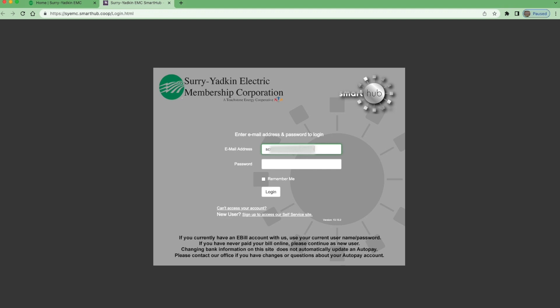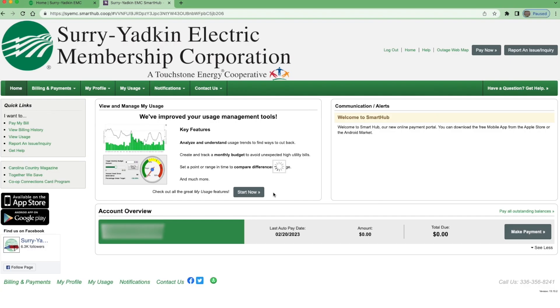Once you're on this page, you will register if you haven't already, or you will type in your existing email and password and log in.